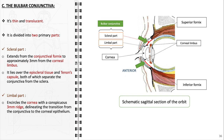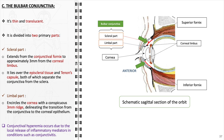The limbal conjunctiva encircles the cornea with a conspicuous 3 mm ridge, delineating the transition from the conjunctiva to the corneal epithelium. This circumferential band is not only a physical barrier but also an immunological and regenerative one. It houses limbal stem cells that are vital for the continuous renewal of the corneal epithelium, playing a critical role in ocular surface maintenance and healing. Conjunctival hyperemia, commonly observed as the redness of the eye, occurs due to the local release of inflammatory mediators in conditions such as conjunctivitis, increasing blood flow and resulting in dilated blood vessels and a reddened appearance.